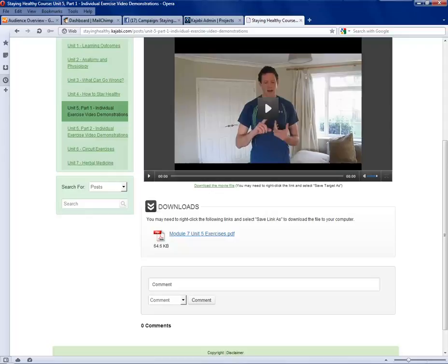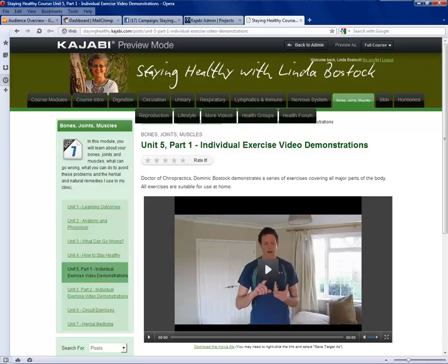Obviously these other areas follow that similar pattern: a combination of videos, PDFs, and communications with Linda as the course moderator and other fellow students.